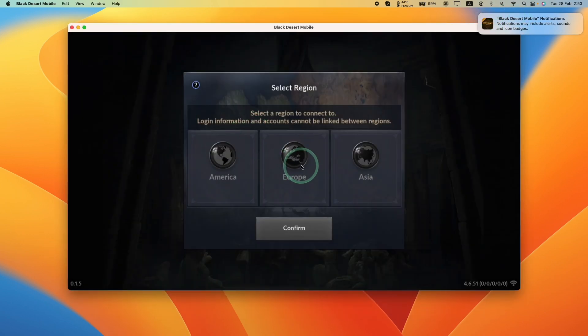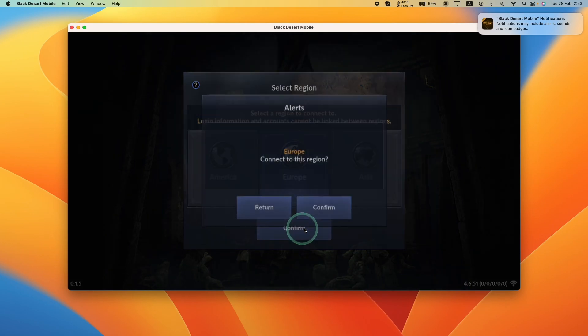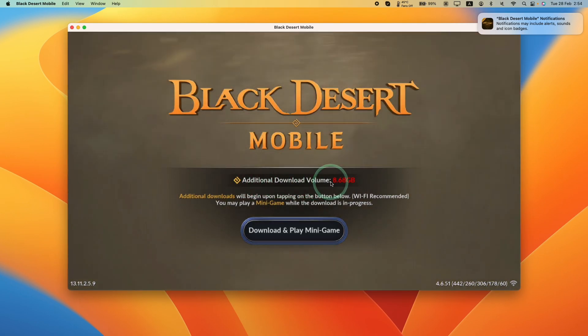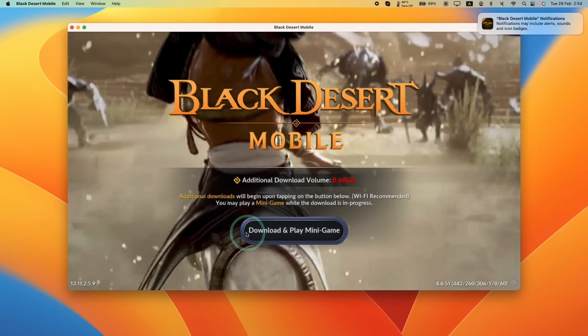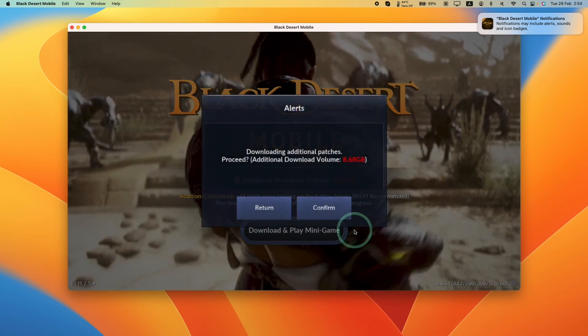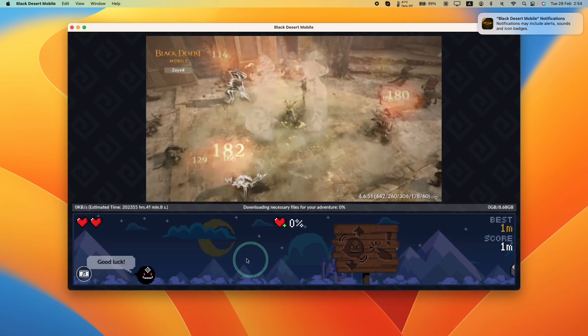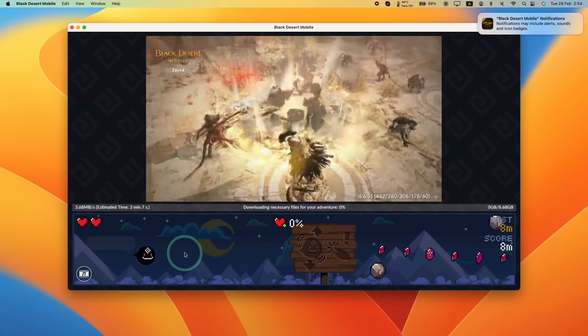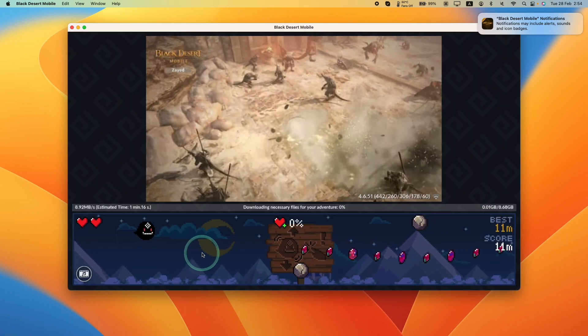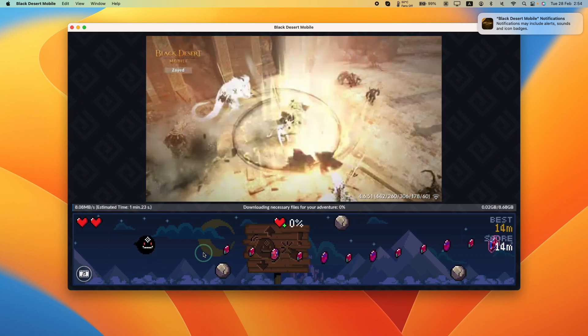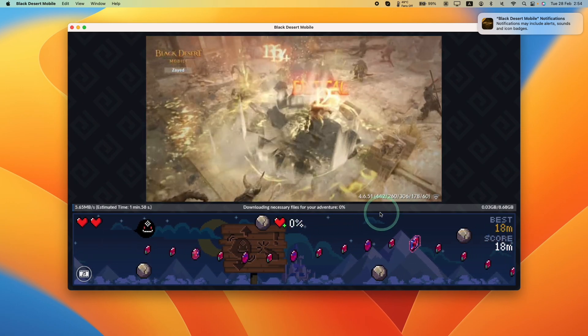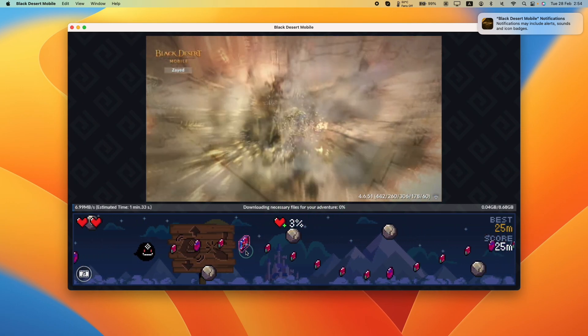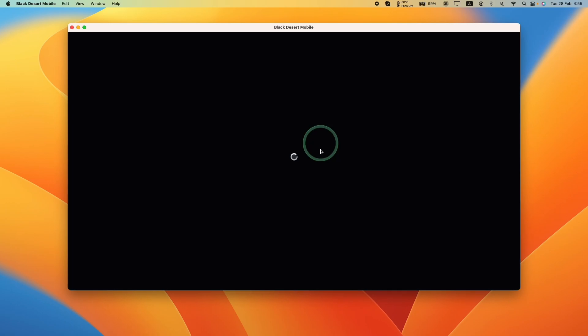Now we're going to select our region. I'm going to select Europe and press confirm. It's saying here that we need to download an additional 8.68 gigabytes. I'm going to press download and play minigame. There's a minigame here which you can play while waiting for your download to complete. Just let that download and we're going to move on to the next step.